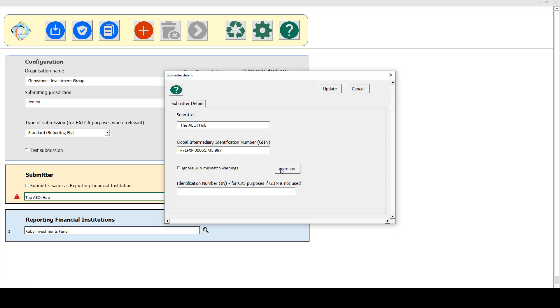I then have the option to click on this Check GIIN button, which is going to look up the FFI list and check for the presence of that GIIN. In this case, it's not actually found that — there's no match on the list.